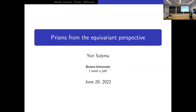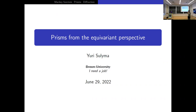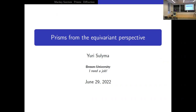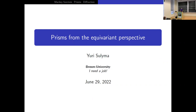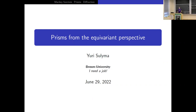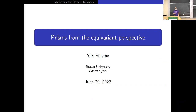Welcome back everyone. I'm delighted to introduce our first speaker of the afternoon, Yuri Sulema, who would like you to give him a job and who will tell us about prisms from the equivariant perspective. Thanks Gary. First, thanks very much to the organizers for the invitation to speak.